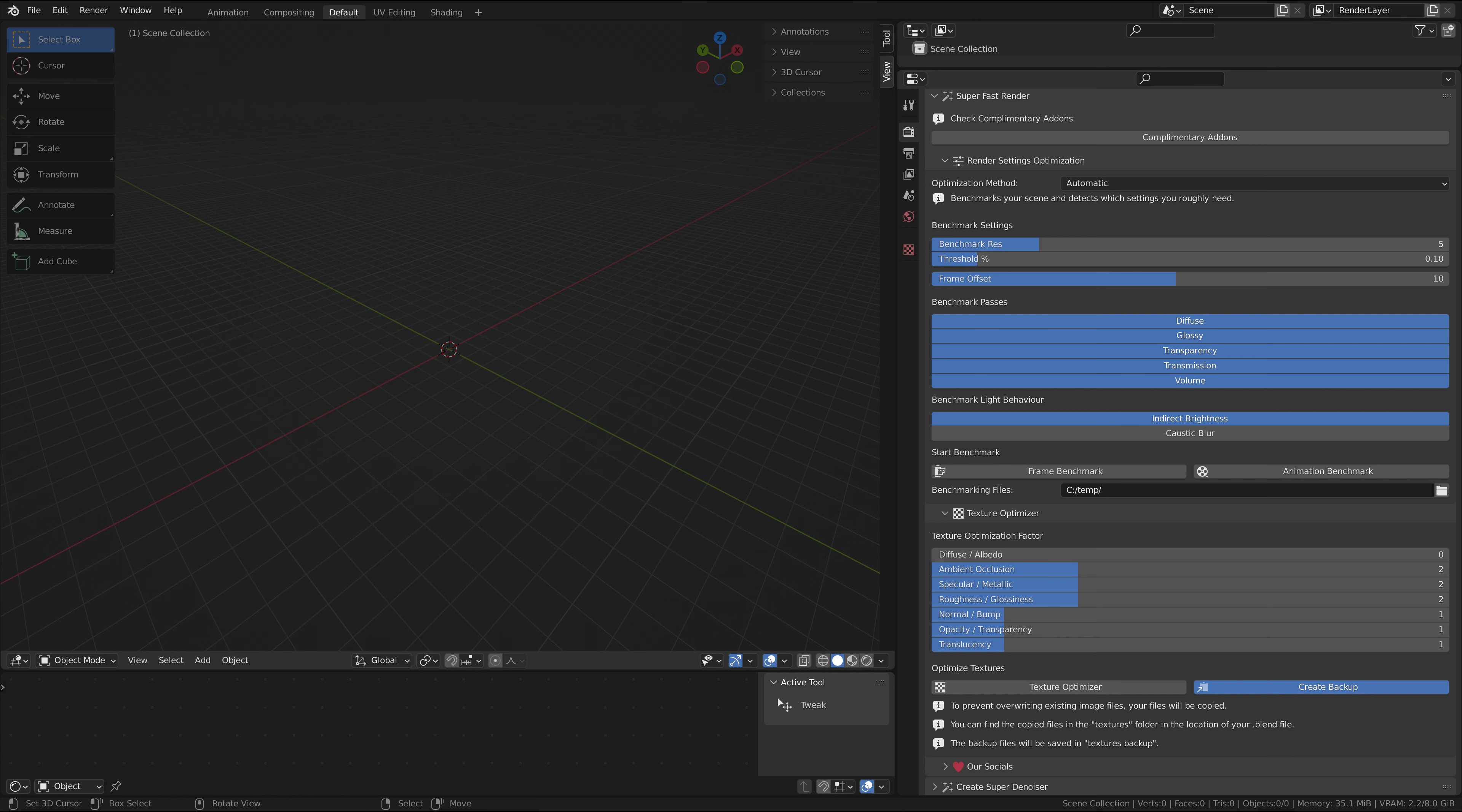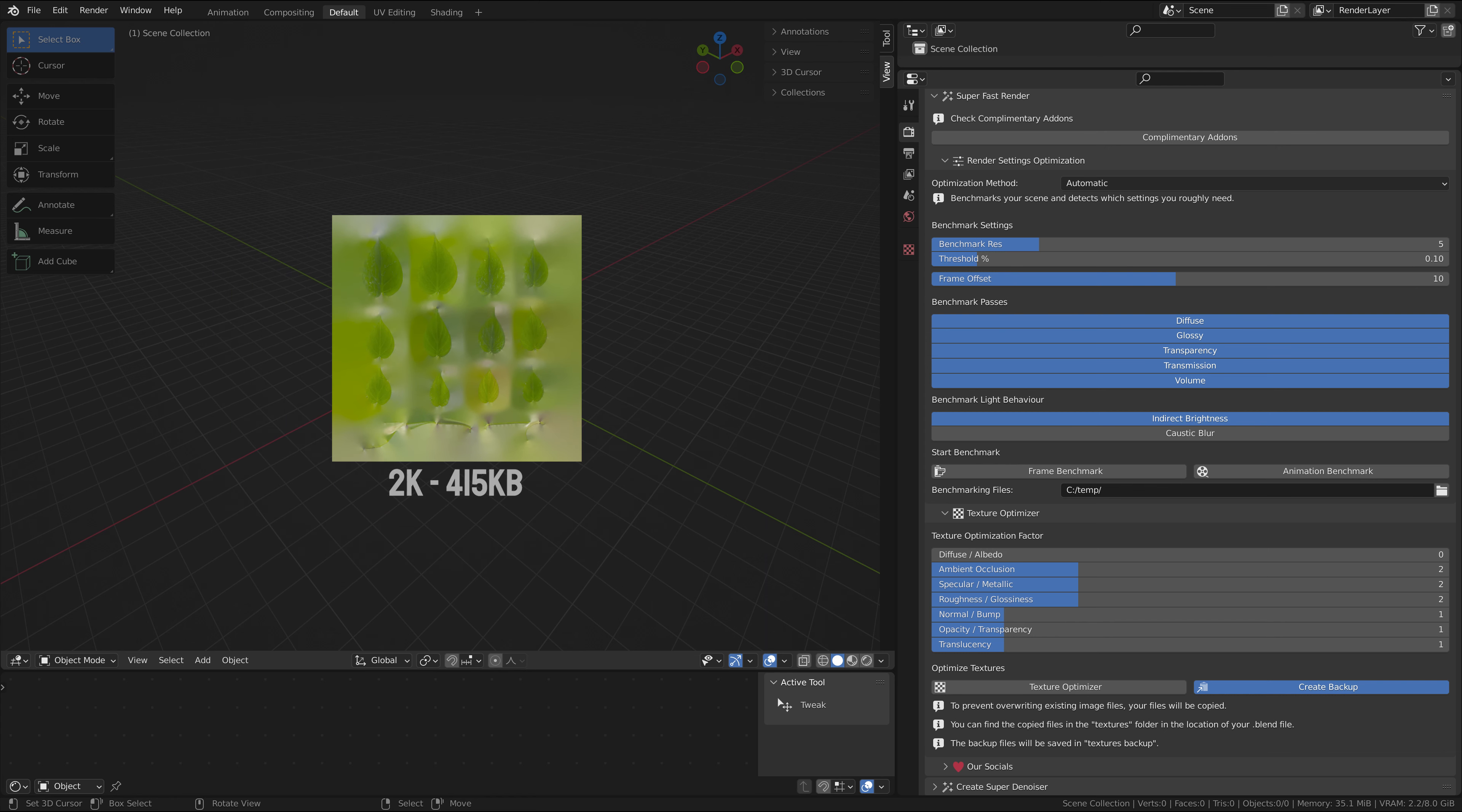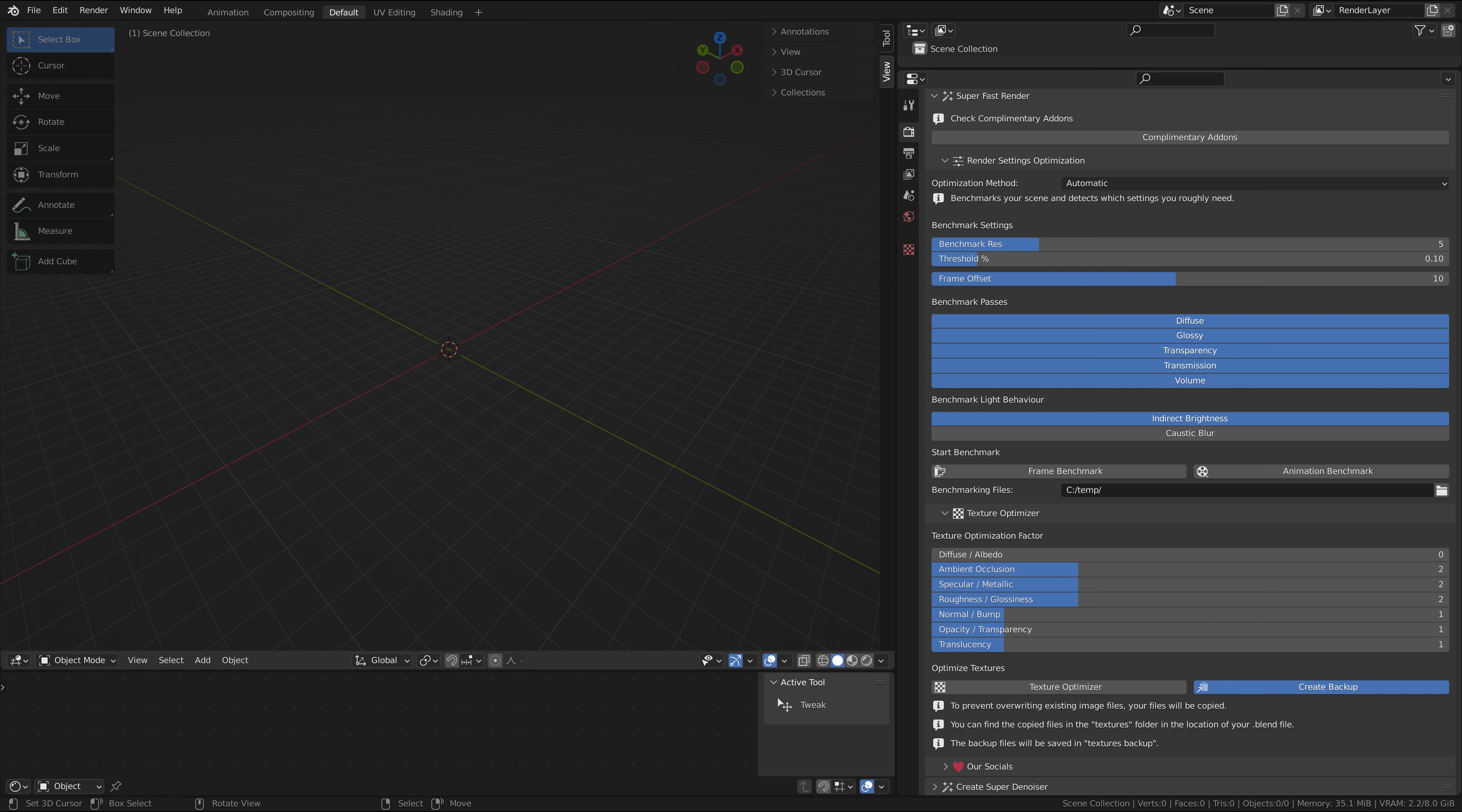The number here indicates by how much the resolution should be decreased. Zero is being unchanged, one is halved, and two is quartered, and so on. Enabling the setting Create Backup will copy all the texture files into a folder, so that if something happens outside of your liking, you can always revert back to it.